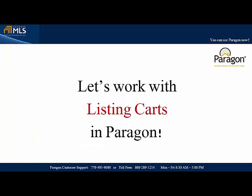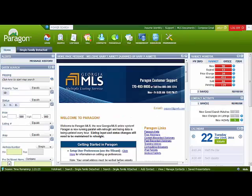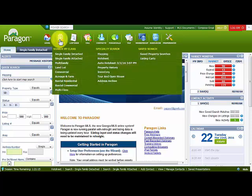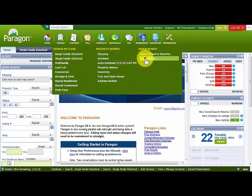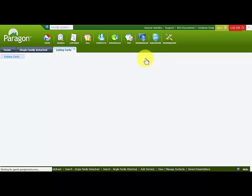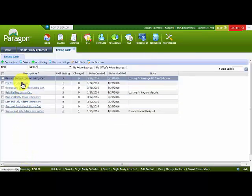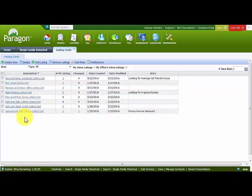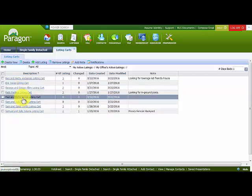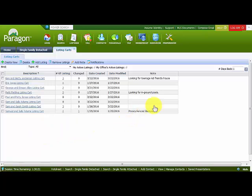Let's work with listing carts in Paragon. The easiest way to access them is to come up to Search, click with the left mouse button, move down and over to the right, and click on the Listing Carts button. Your listing carts will then be displayed, showing only those contacts that actually have listings in listing carts or have had listing cart activity.